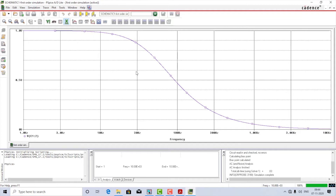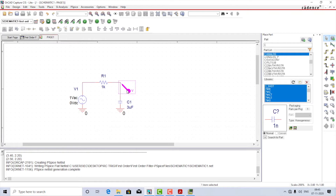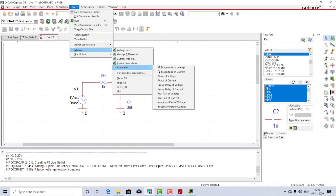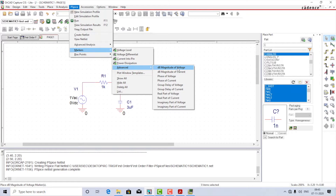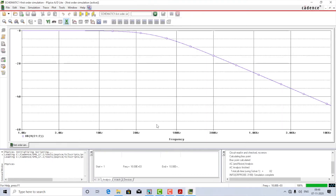The plot shows the frequency response of the magnitude of the output voltage with a linear voltage axis. We generally prefer to use a Bode plot to display the magnitude information. To express the voltage in decibels, one method is to go back to the circuit, remove the voltage level marker, go to PSpice Markers > Advanced, select dB magnitude of voltage, place it across the capacitor, and rerun the simulation. The plot has now changed to a Bode plot, and the Y-axis has changed from voltage to dB.